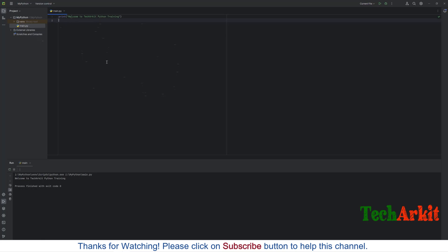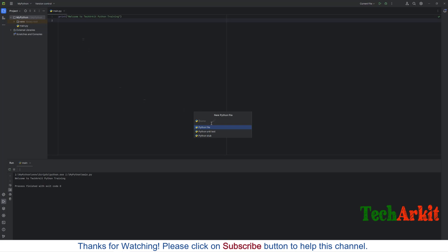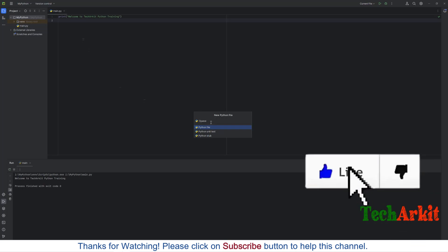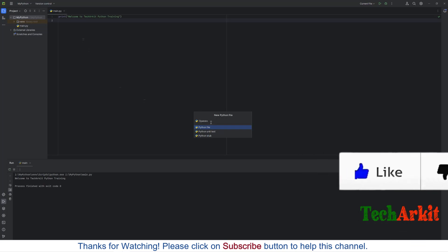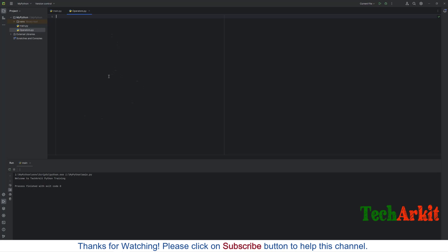That's how you can print the program. If you want to save this one, what you can do? Press Ctrl+S, it will save the file. If you want to create the new program file, what you can do? Click on your project name, say New and say new Python file. Now provide any Python file name here. Let's say operators.py. Enter. Now you can see that operators.py file has been created.